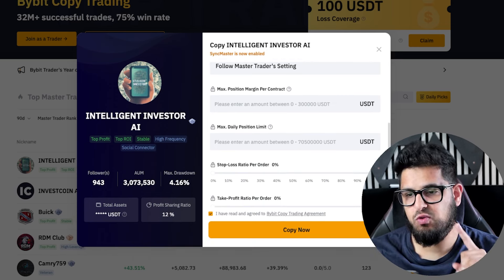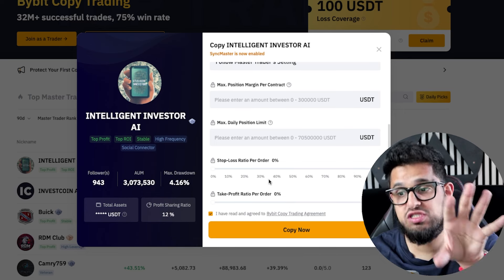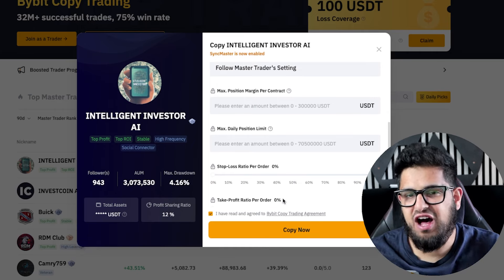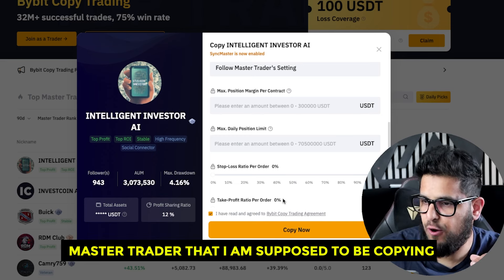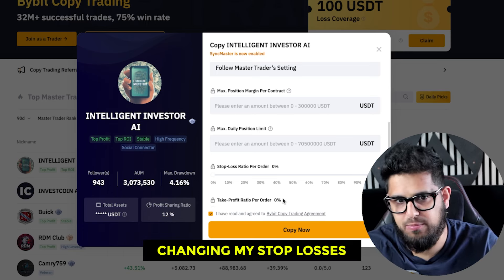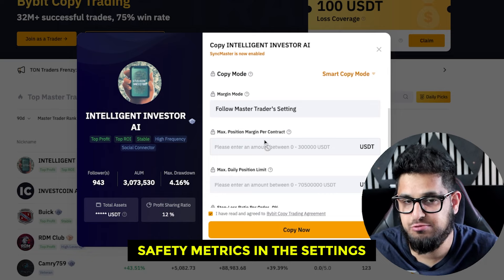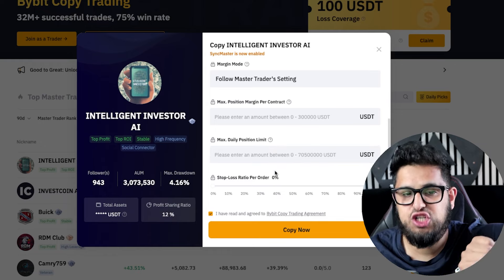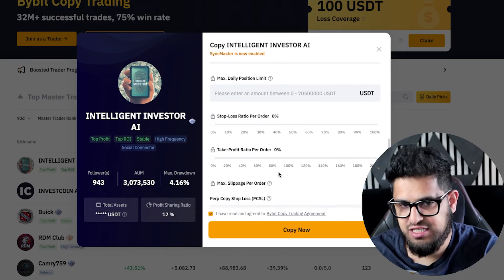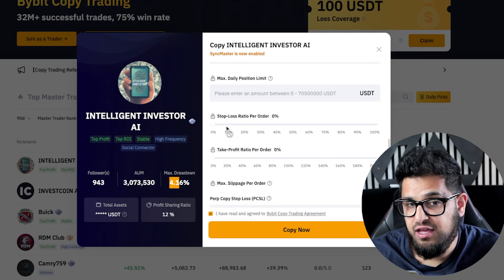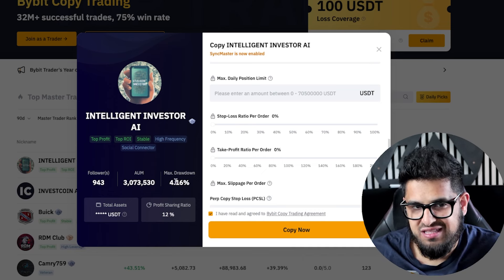Here's the double-edged sword and a common mistake with copy trading: people start using features like changing the stop loss percentage or take profit ratio per order. But if you're doing all of that, are you actually copying the master trader? As a trader myself, if someone copies my trades but changes my stop losses and risk dynamics, they've fundamentally altered my risk management. If you've picked a good trader you trust, try to let them have the remit — if you're not comfortable with their max drawdown of 4.16%, maybe find someone with an even smaller drawdown.